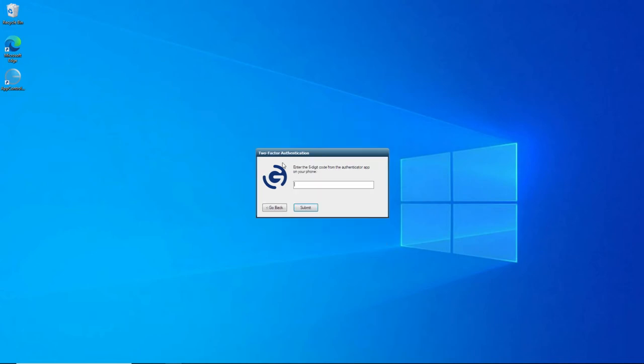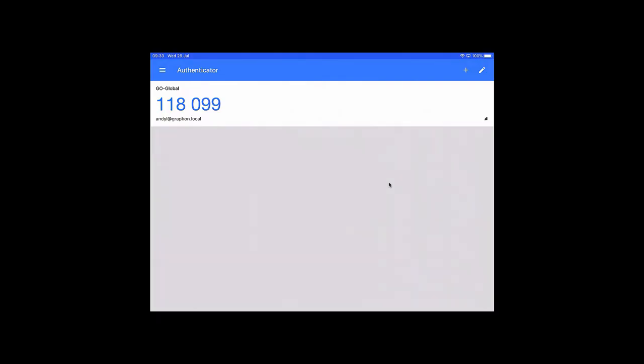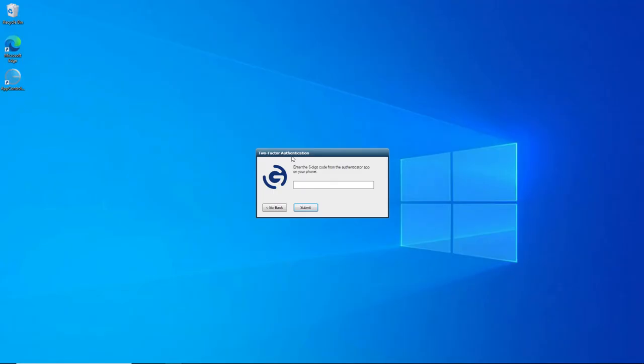So now the two-factor authentication box has appeared, and it's asked me for the six-digit code that's on my Authenticator app on my iPad. So with the Google Authenticator app opened on my iPad, now you can see here, it's GoGlobal, and this is the user account I used to log on with. And then this number, every 60 seconds will change to a secure six-digit code. So now I enter the six-digit code from my Google Authenticator app. Once I enter the code, I just click Submit.